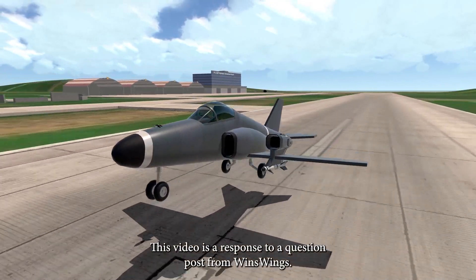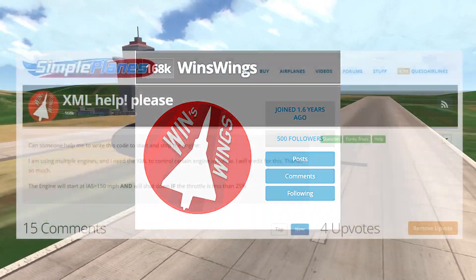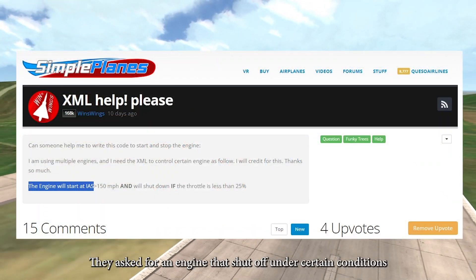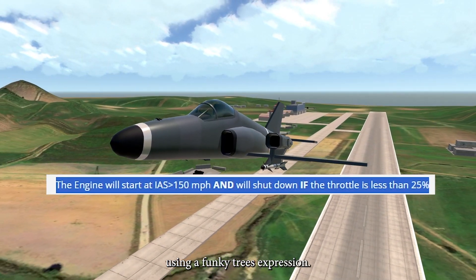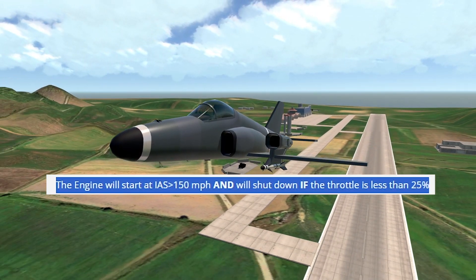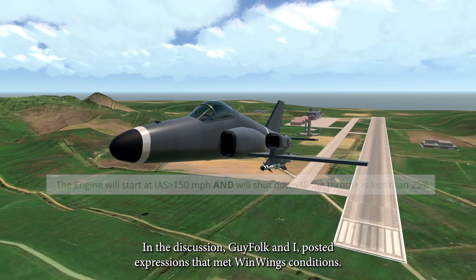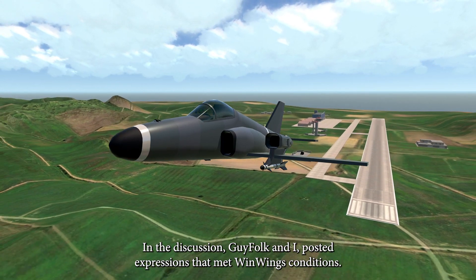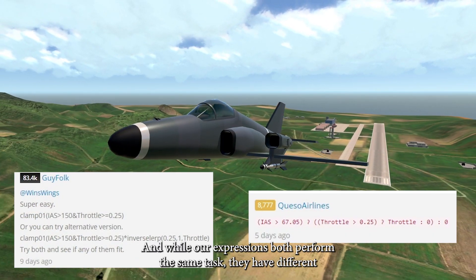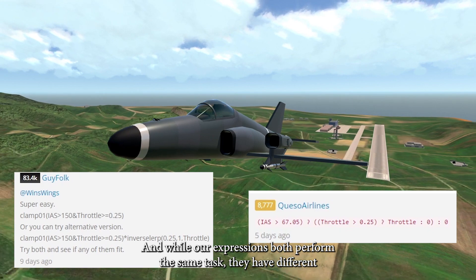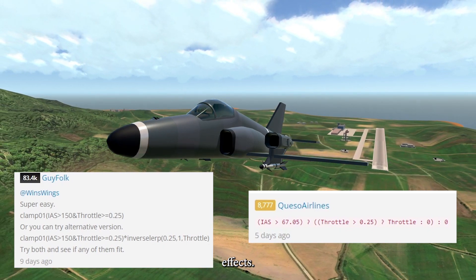This video is a response to a question post from WinWings. They asked for an engine that shuts off under certain conditions using a funky trees expression. In the discussion, Guy Folk and I posted expressions that met WinWings' conditions. While our expressions both perform the same task, they have different effects.